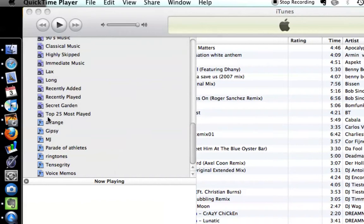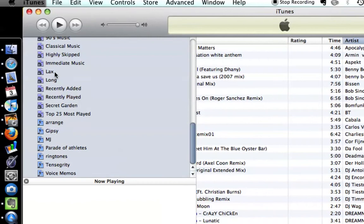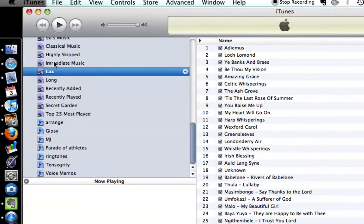Uses for smart playlists: anything long, any lengthy songs that you have. I have trance, I have all that stuff, a certain genre - you can put it all into a smart playlist.